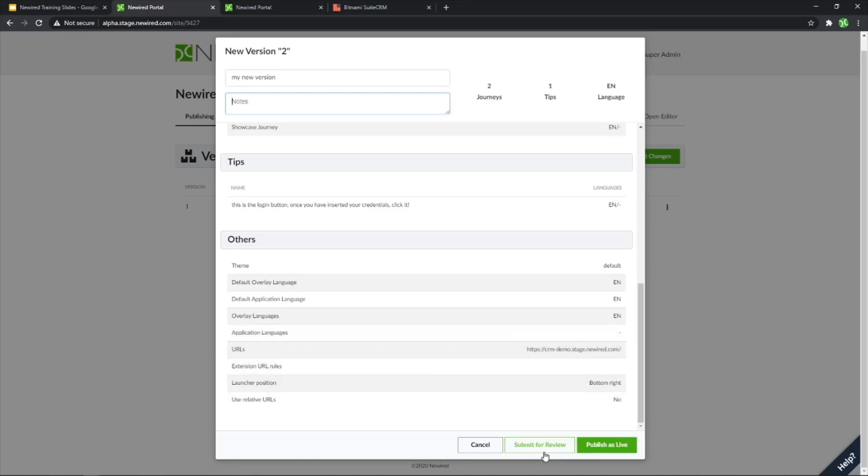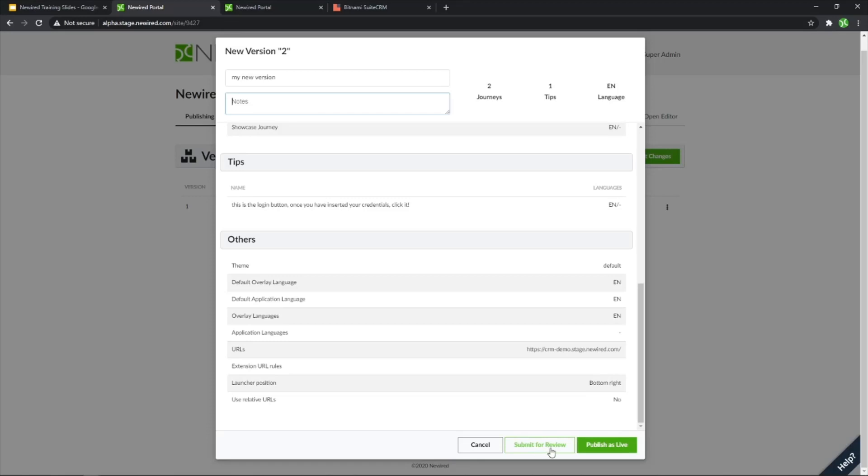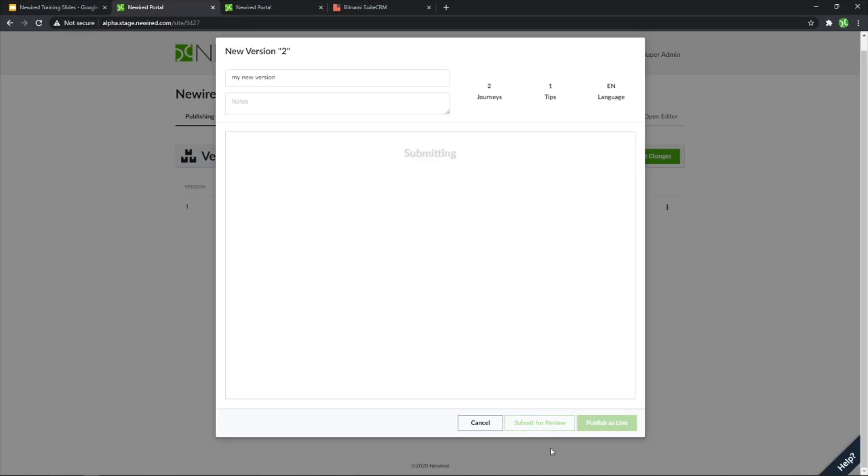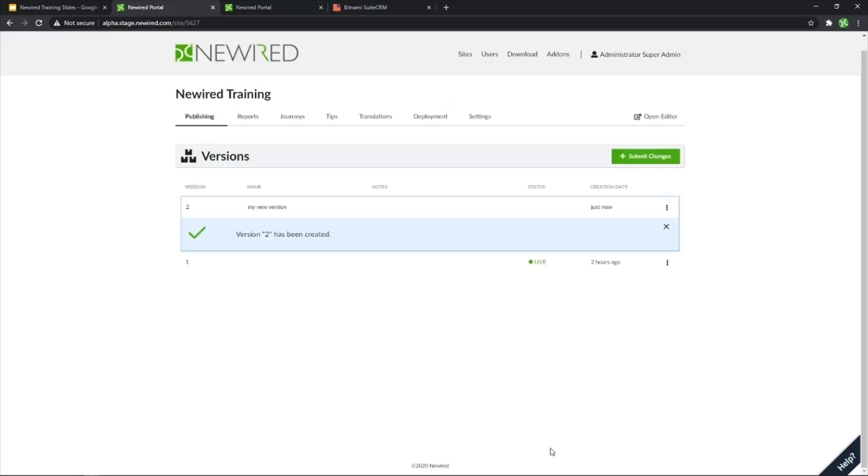So we can do two things from here. We can either publish it as live directly, so that this will create a version and put it available for end users, or we can just submit this for review. In this case, I want to start with a submit for review, so I'll click this. The version will be created.